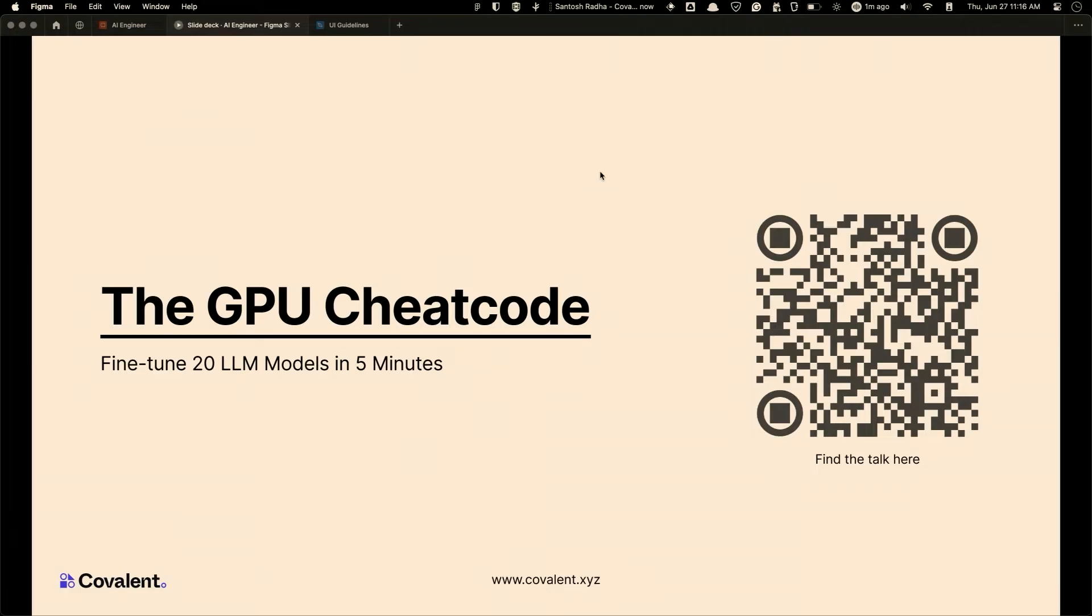So before that, you can find the talk and the actual code for what I'm going to do in this QR code. And you'll find a lot more interesting examples over there to try out and run as well.